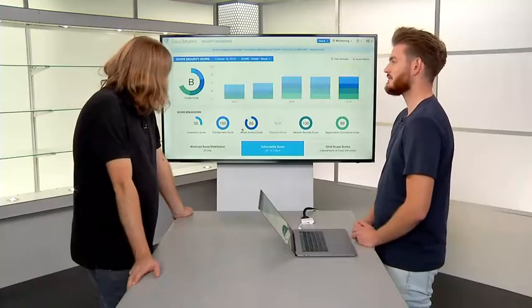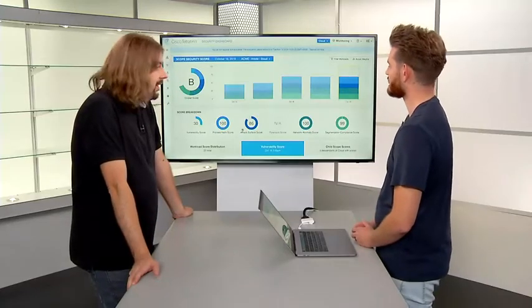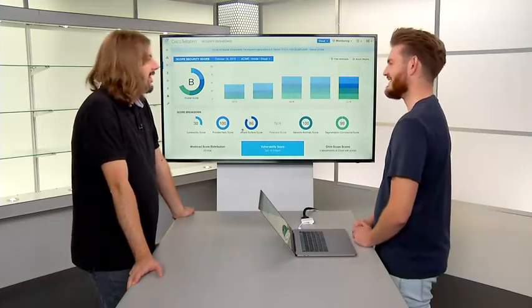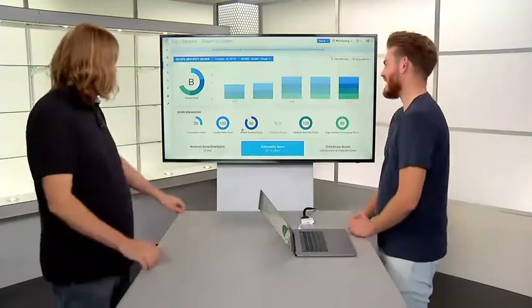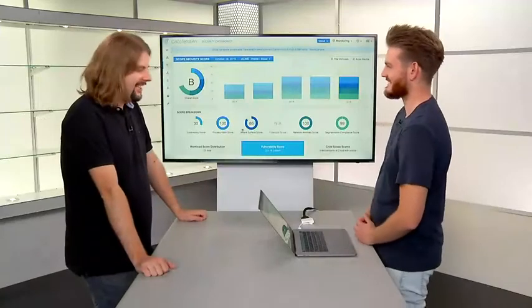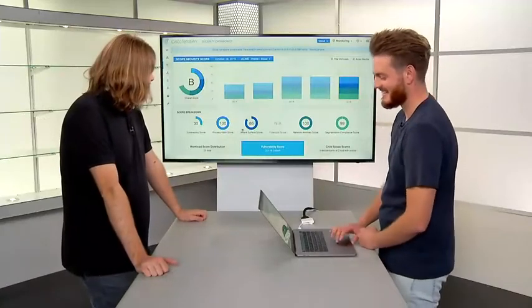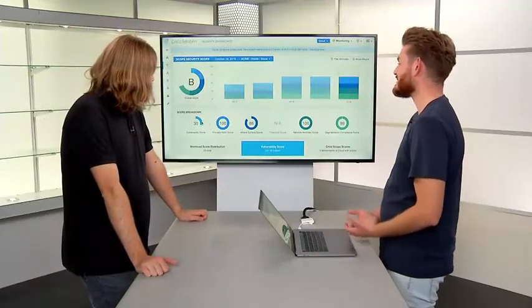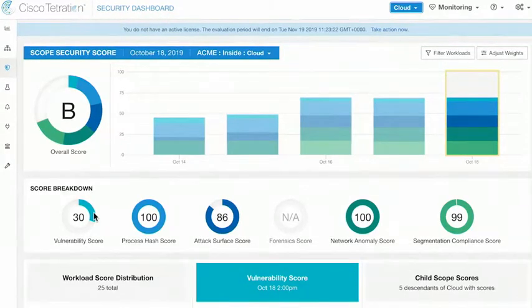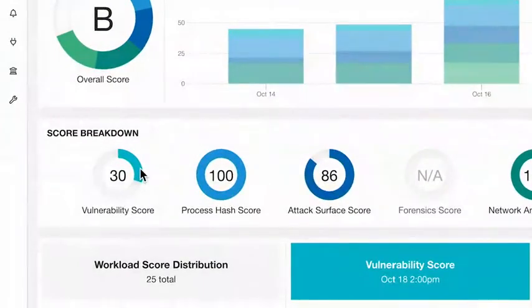There are six different pieces to the score. Looking at the vulnerability score, this is one of the first parts of the metric. It assesses the workloads in the environment, looking at the packages installed on those workloads — whether Linux or Windows — and compares them against threat intelligence feeds to warn you if you have known vulnerabilities.